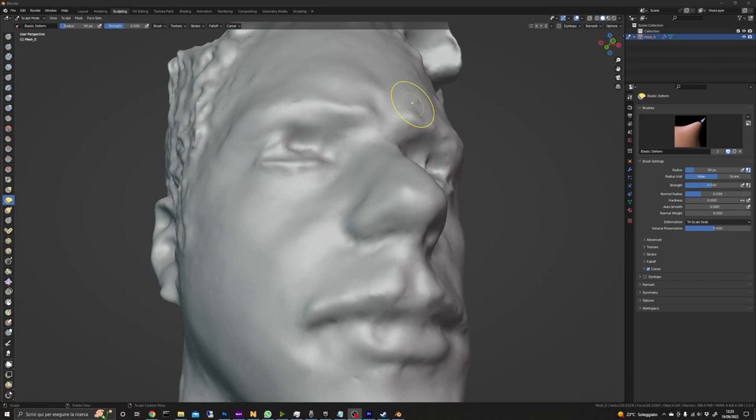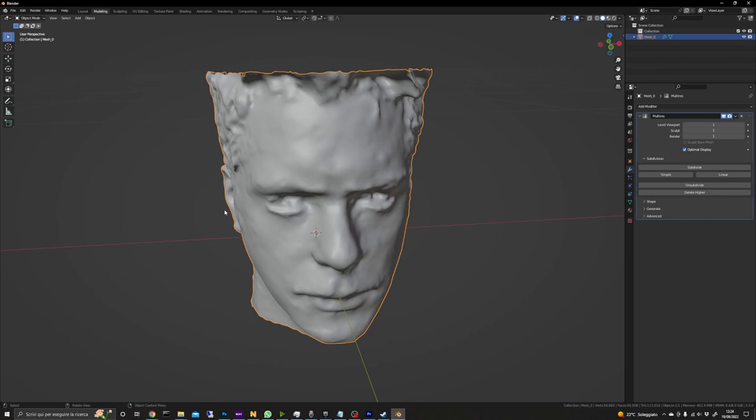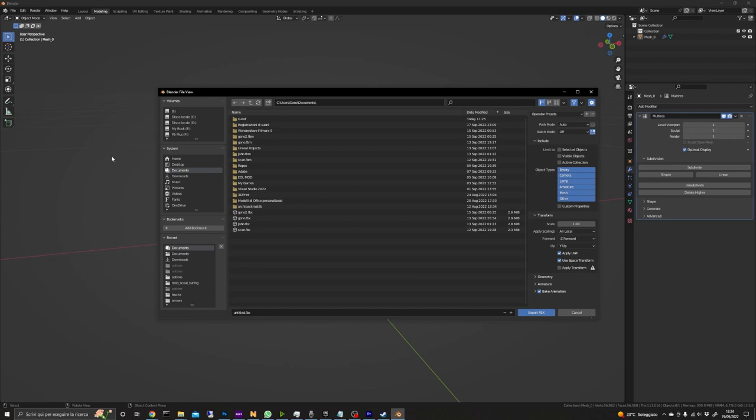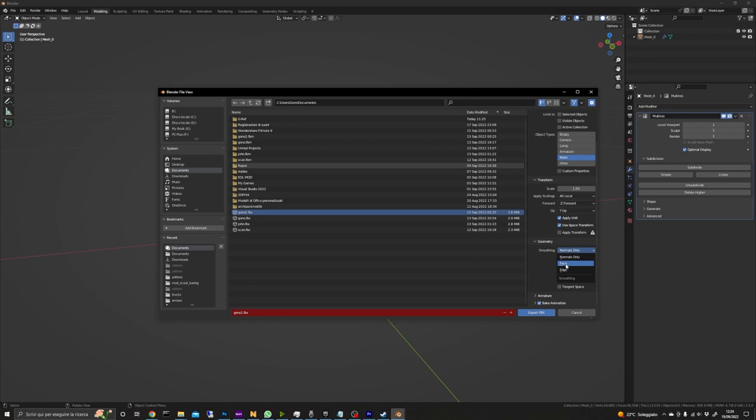When you are happy with your model you can proceed to export it in FBX format by going on file export FBX. We also need textures along with the model so we set path mode to copy and we click the embed texture button. Then we select the mesh in object types. Smoothing should be set on face and we are going also to uncheck bake animation. We now can finally click export FBX.